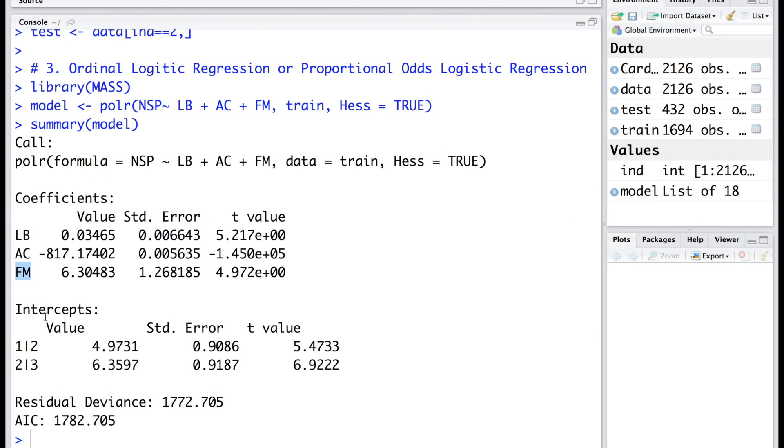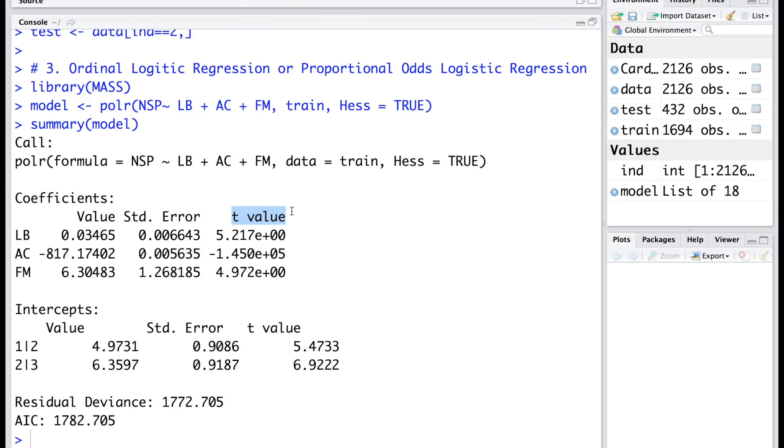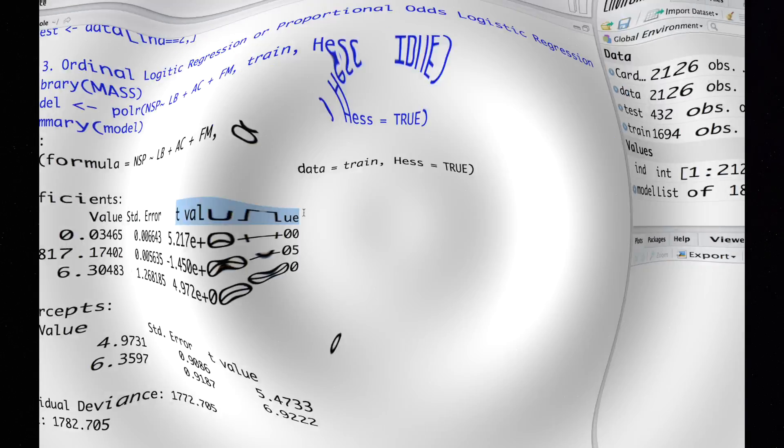Similarly we also have two intercepts. We can see that this output gives us standard error as well as t values. The only thing that is missing that will be interesting to obtain are the p-values.